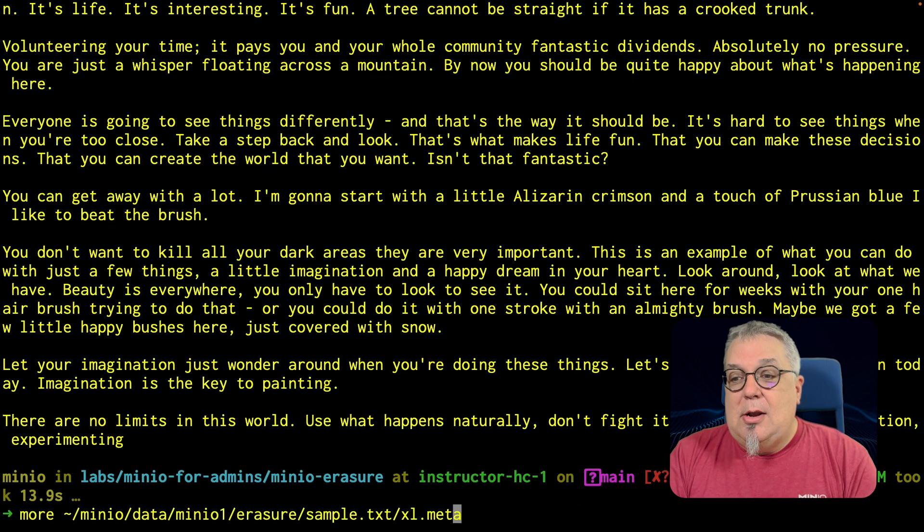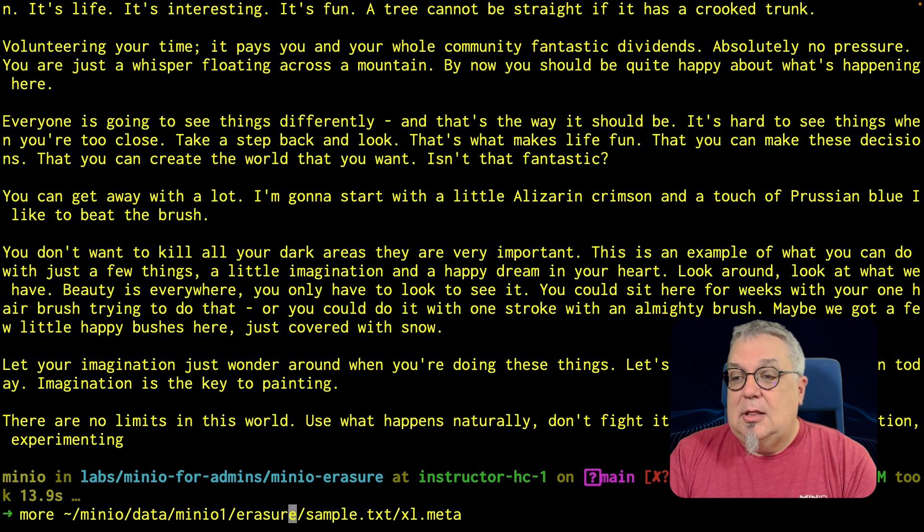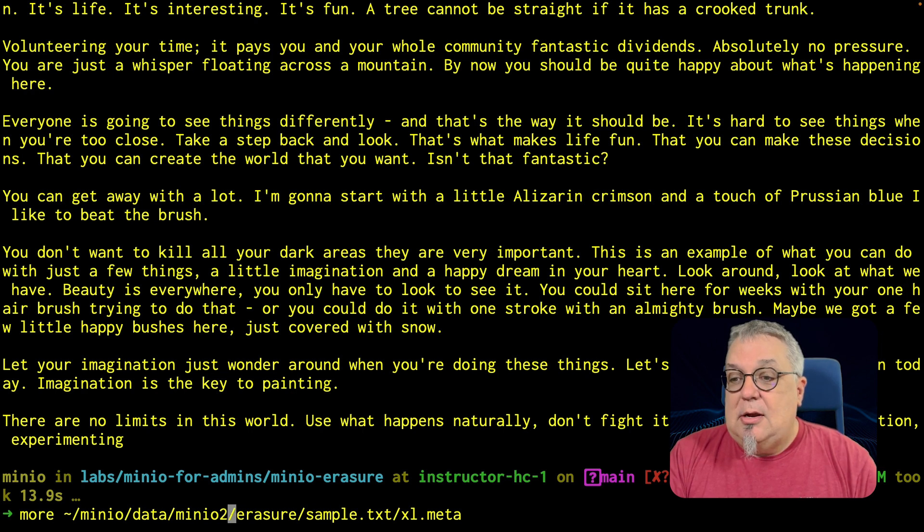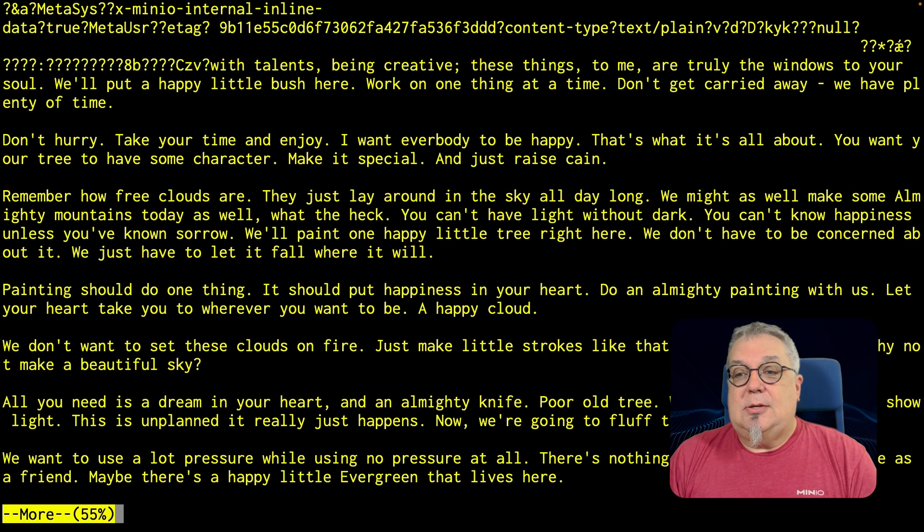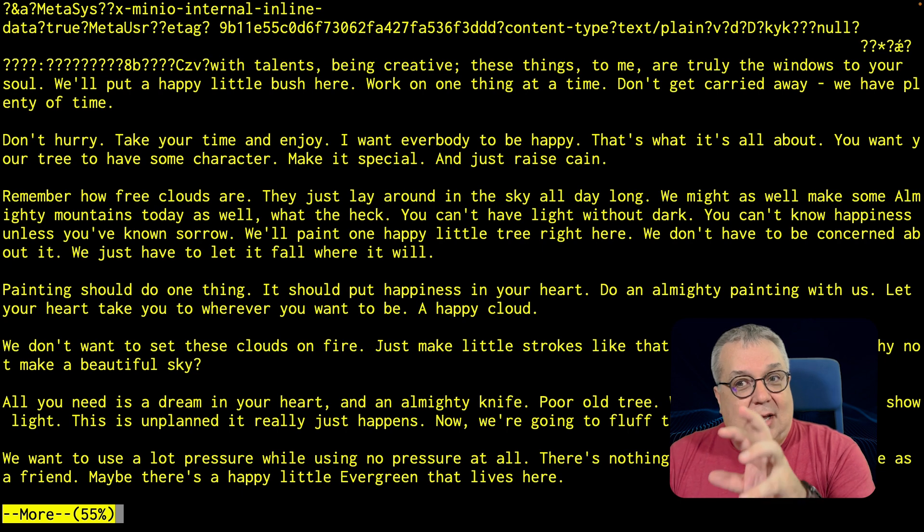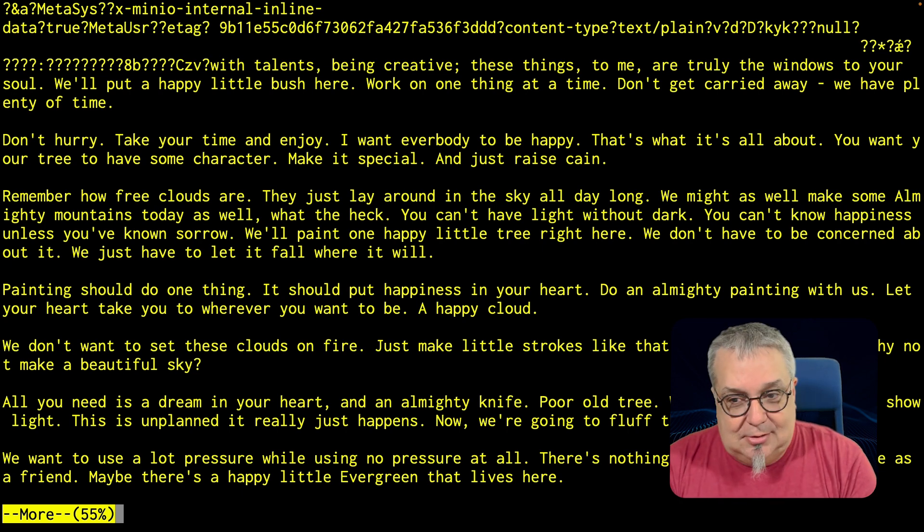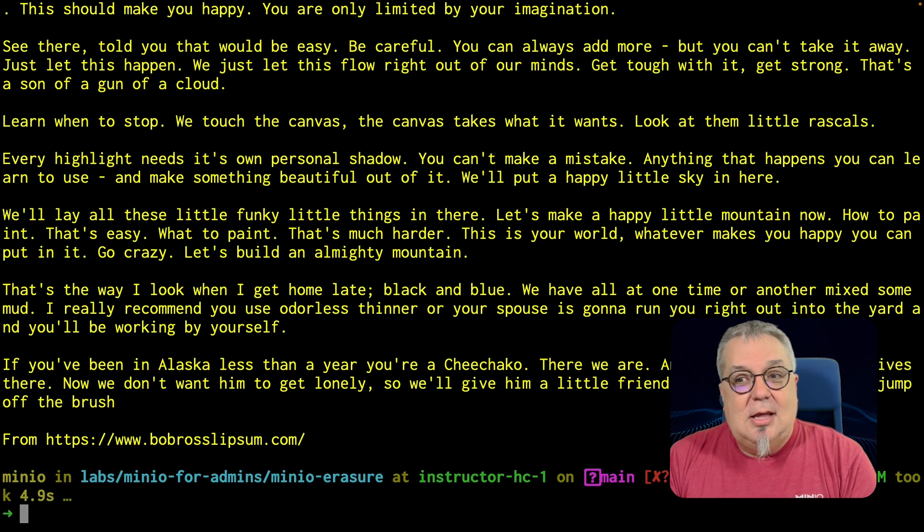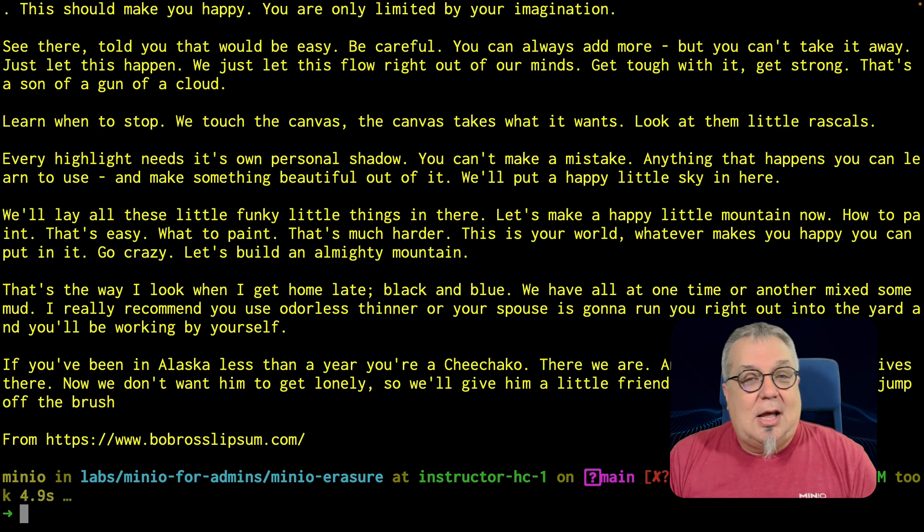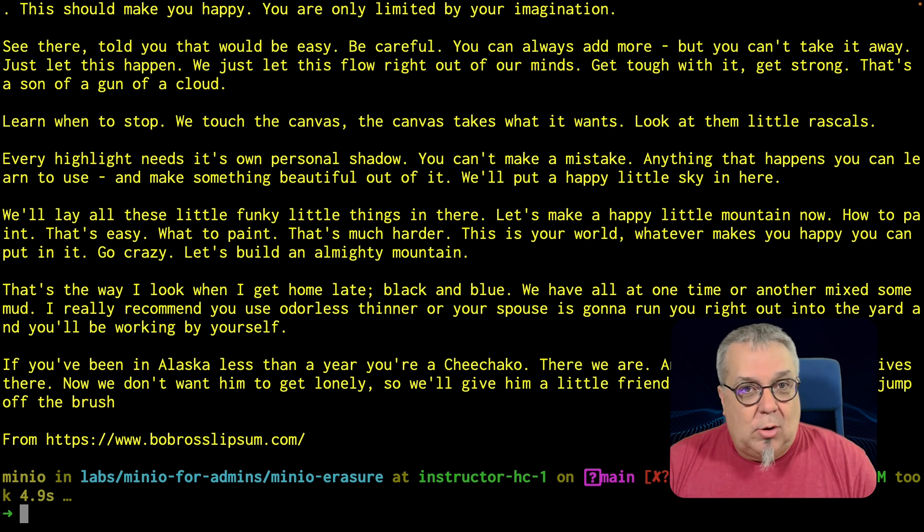If I do another part, let me go through all of these. Here is the next part. Notice it's a different part of the text, right? And in this case, it's got the ending piece there. It's our Bob Ross lorem ipsum.